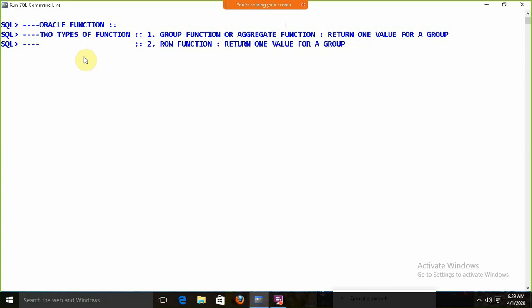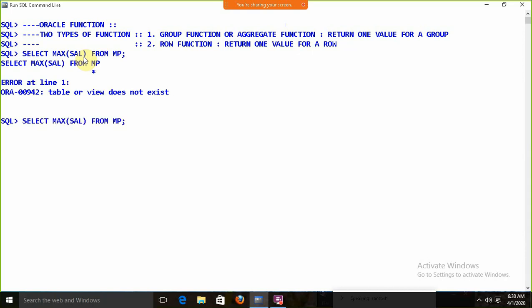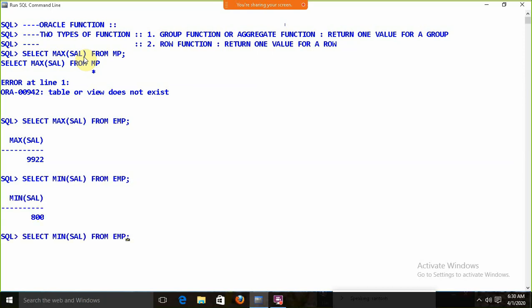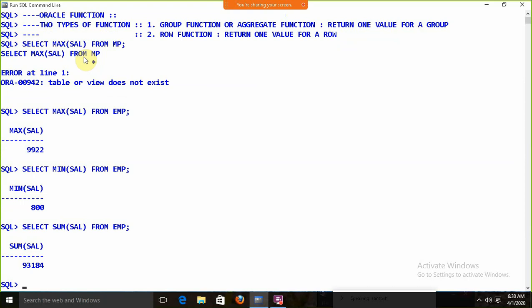The row function returns one value for a row. So in Oracle we have two types of functions: the group function, which returns one value for a group, and the row function. For example, SELECT MAX(sal) FROM EMP — we get the maximum salary in the EMP table. MAX is a group function because it works on the group and returns a single value.